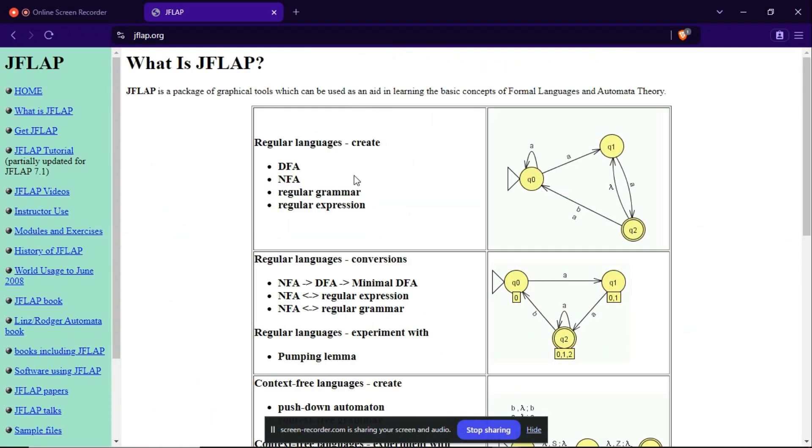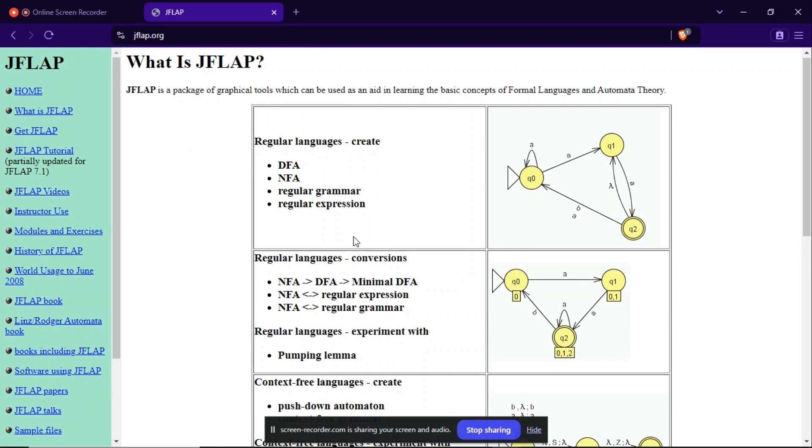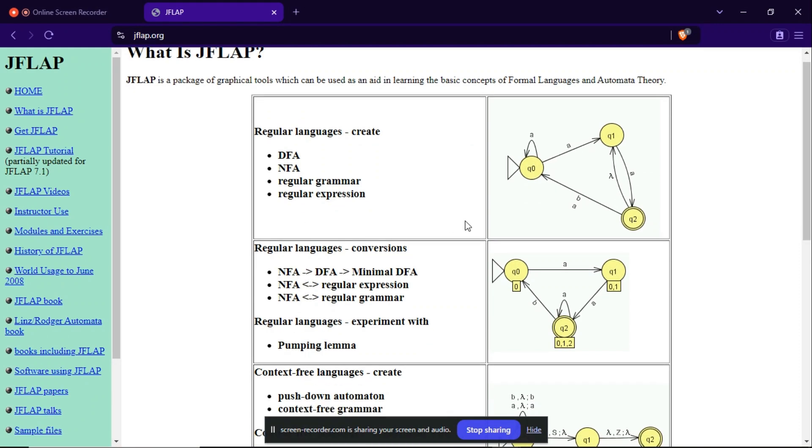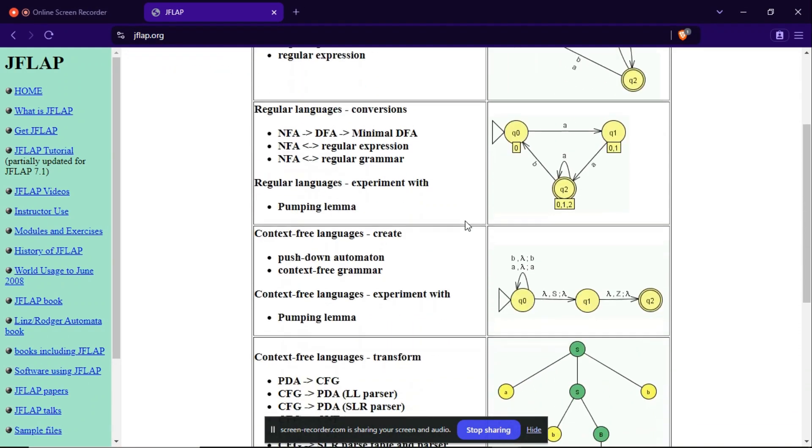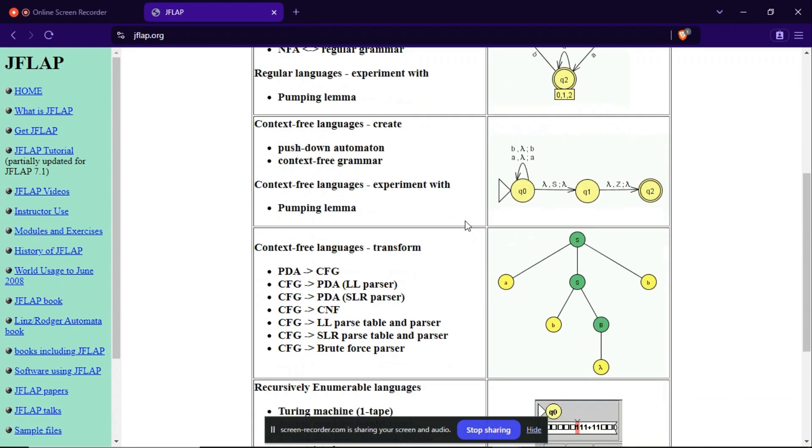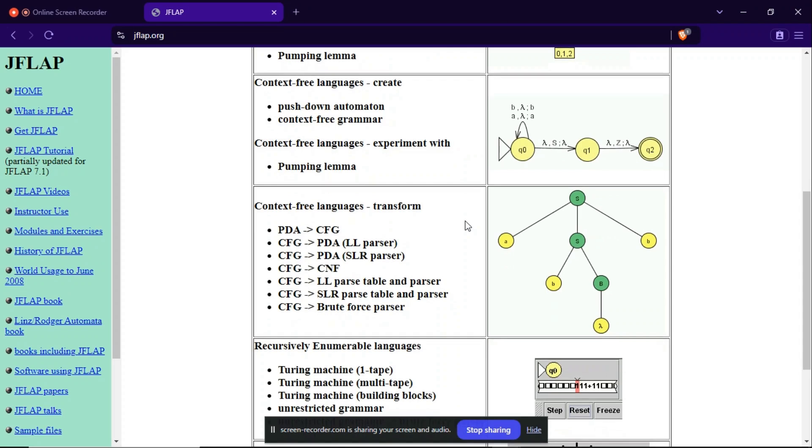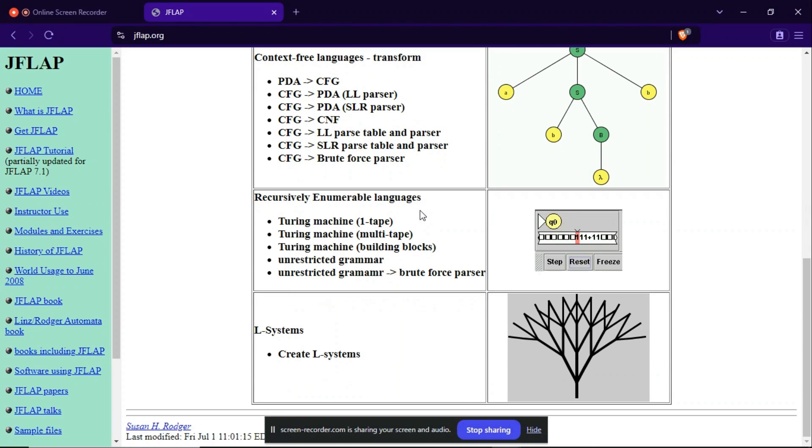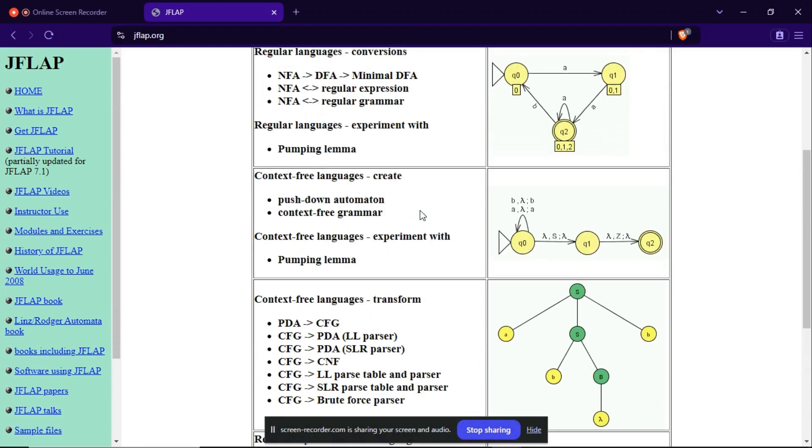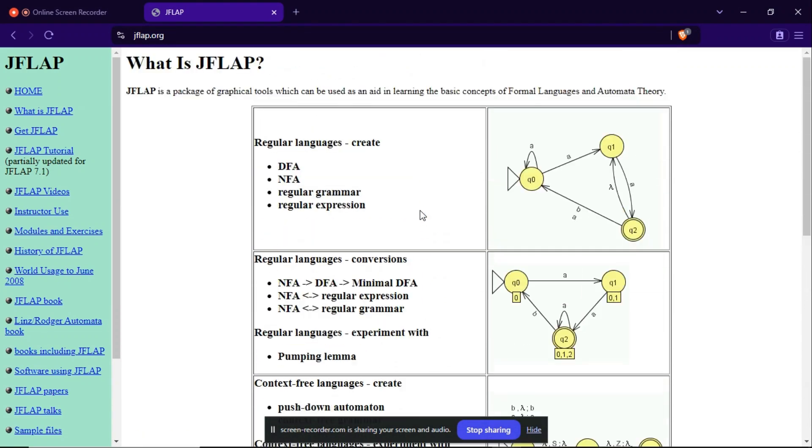So here you can see what is JFLAP and what are the things that you can create. We can also create context-free grammars - sorry, I didn't mention that - and many more things related to formal languages and automata theory.